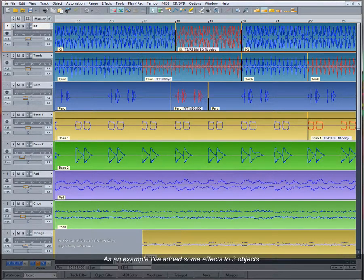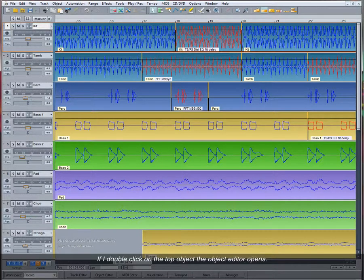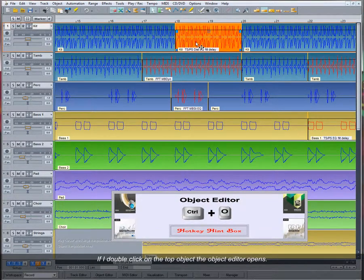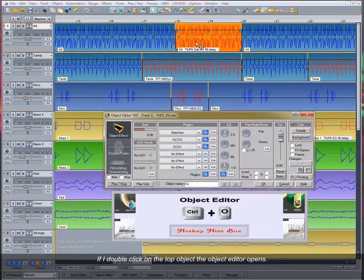As an example, I've added some effects to three objects. If I double click on the top object, the Object Editor opens.